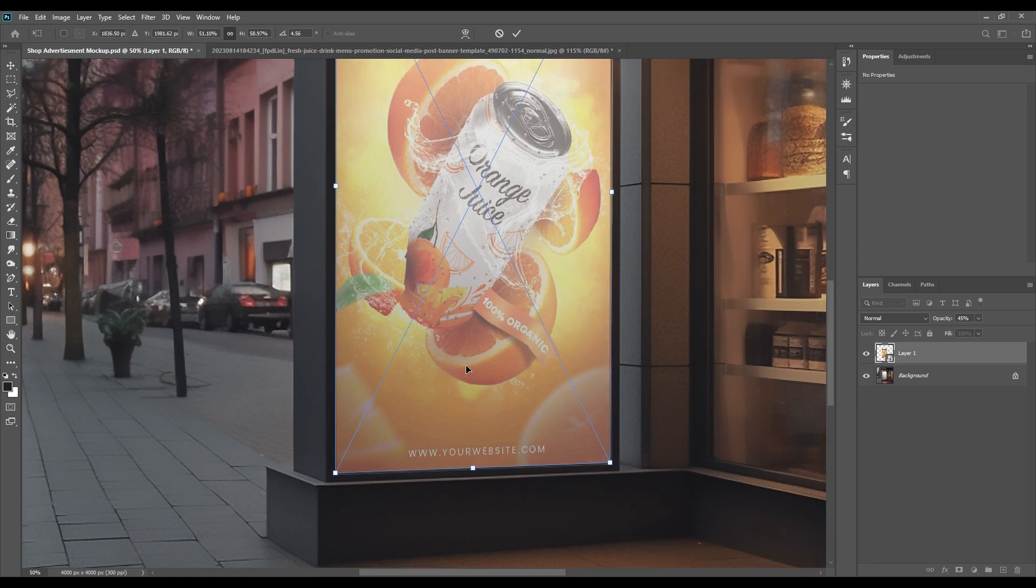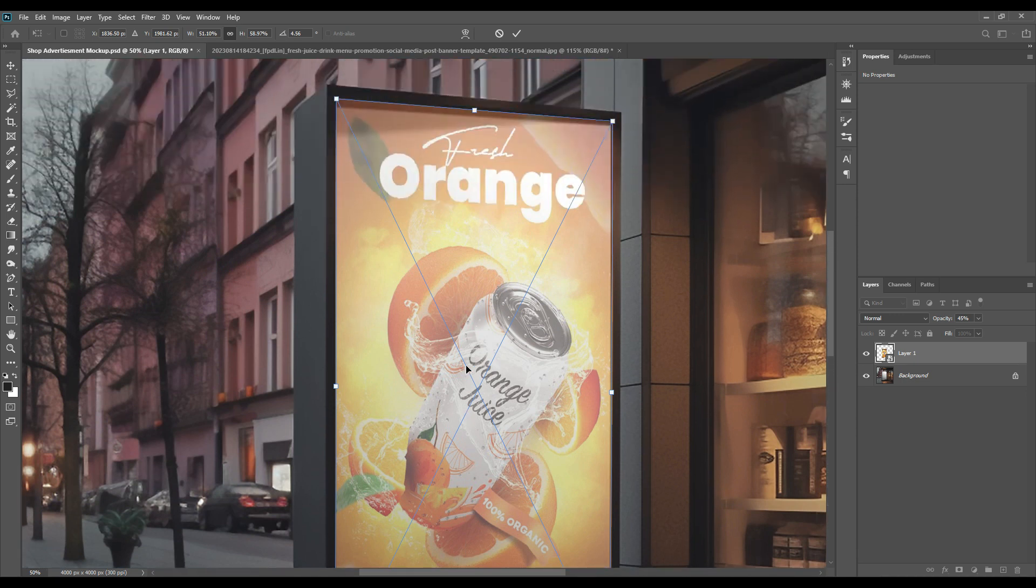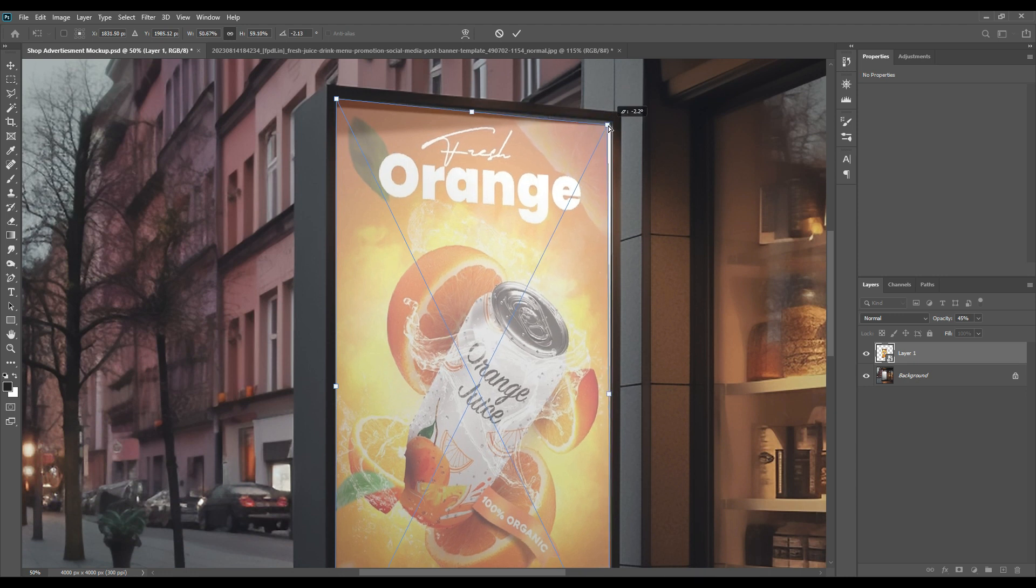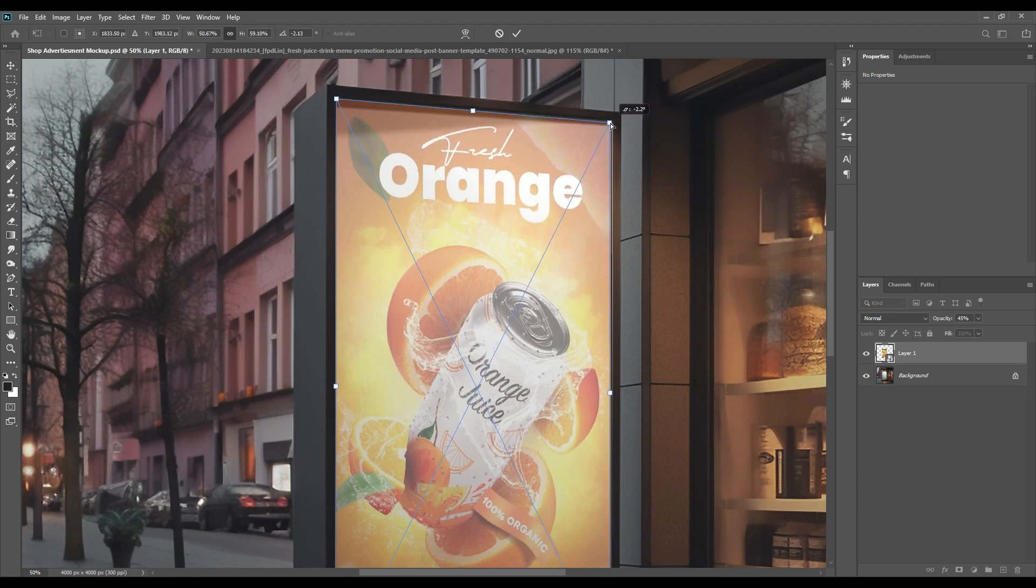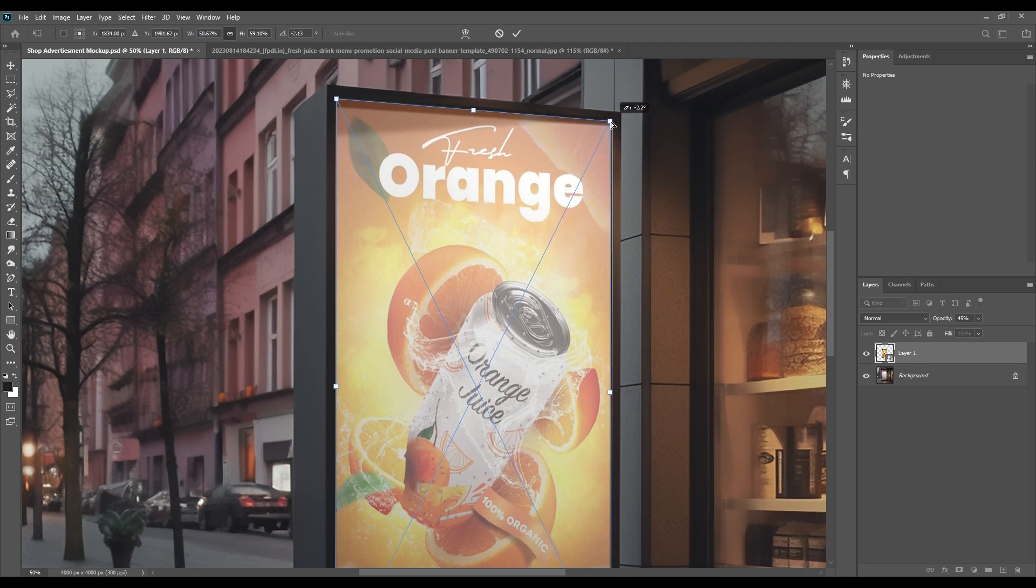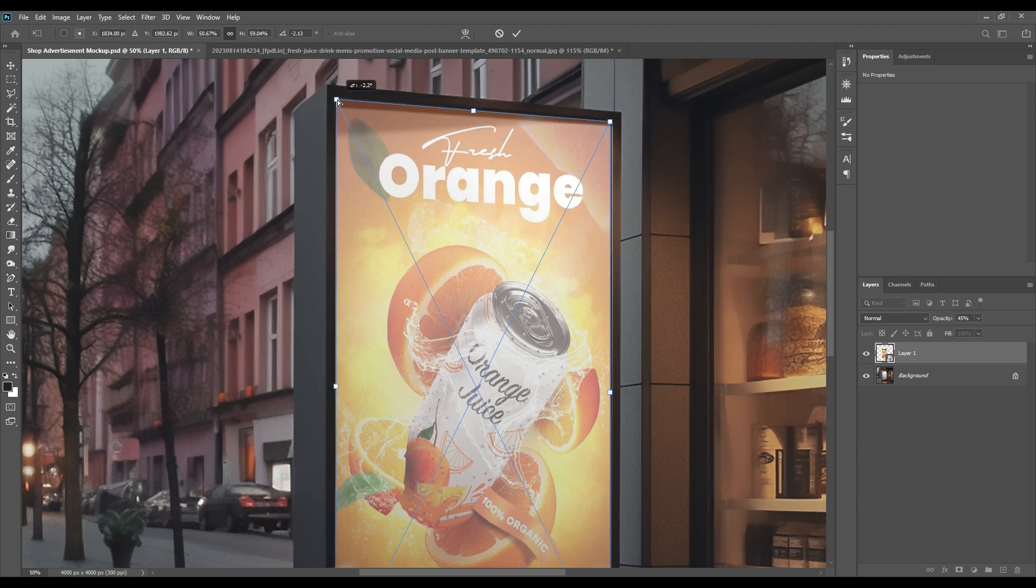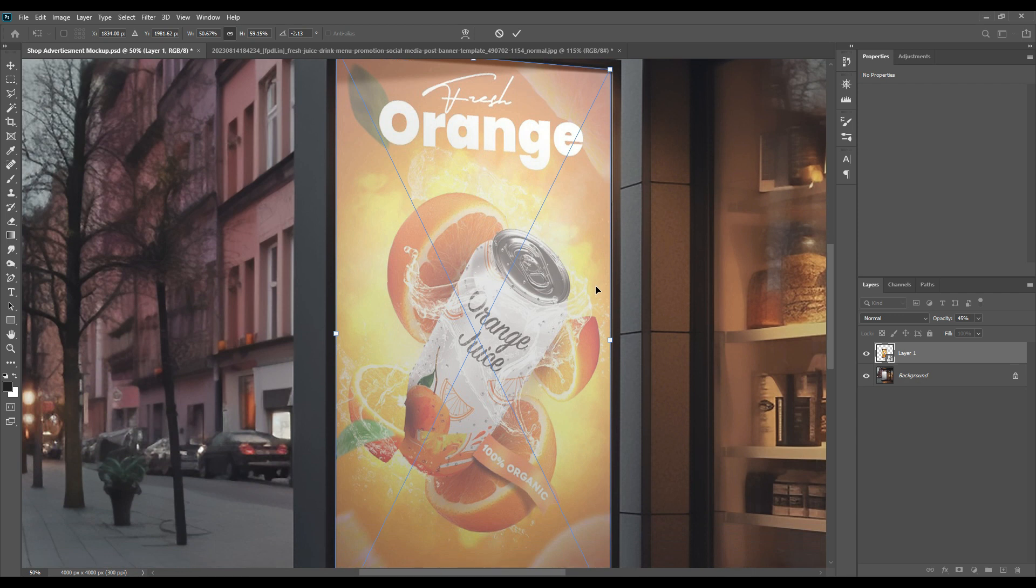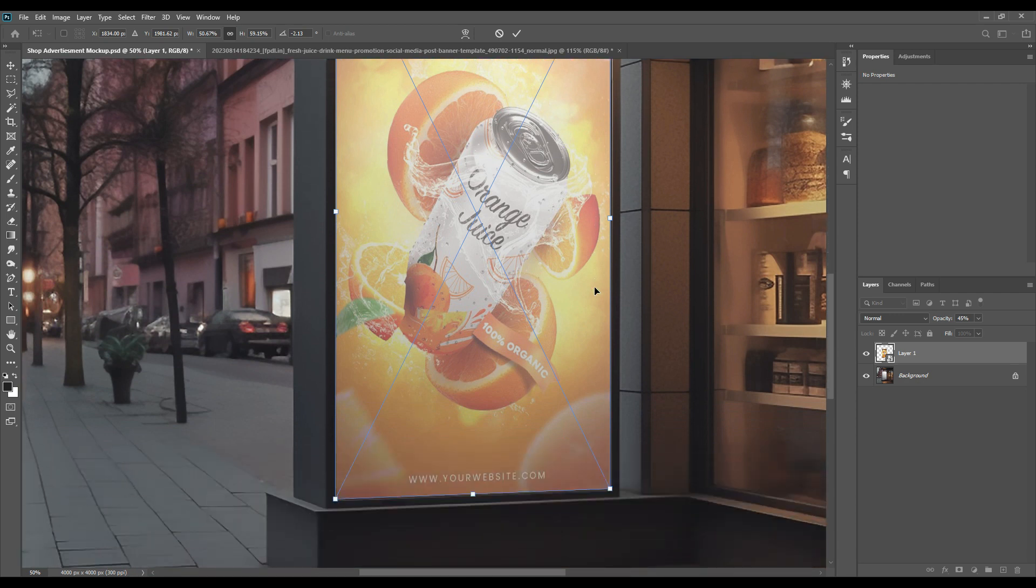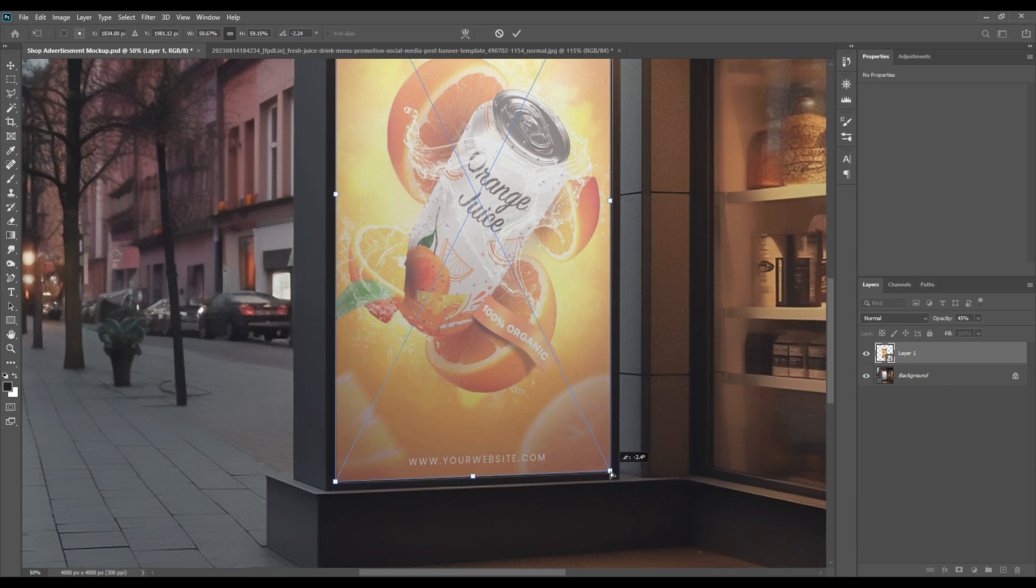As you can see, we've placed it properly. Now we'll adjust and see if there is anything that needs to be changed or fixed before we do the effects. You can zoom in by pressing Ctrl+ and check it out to see if anything needs to be changed.